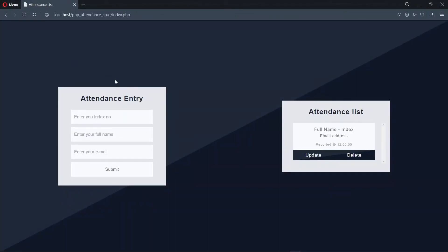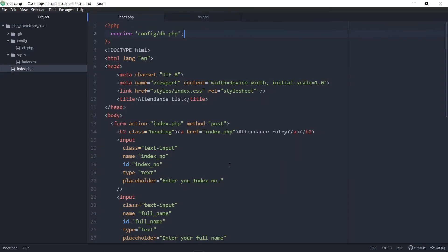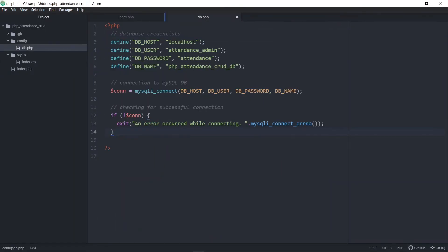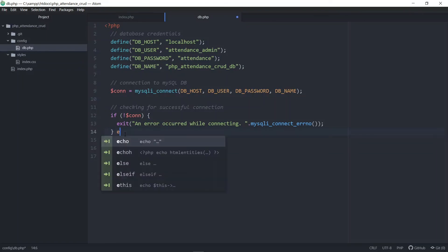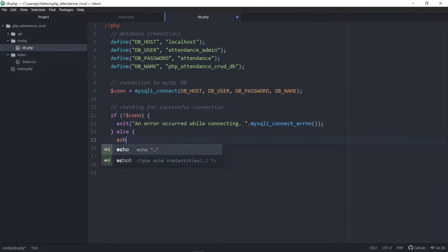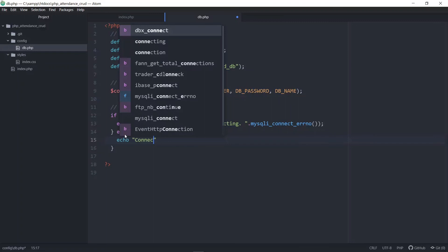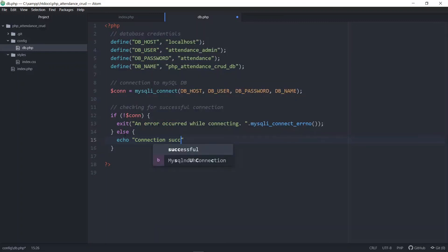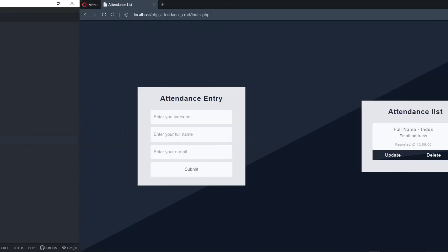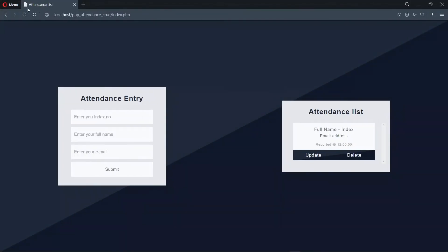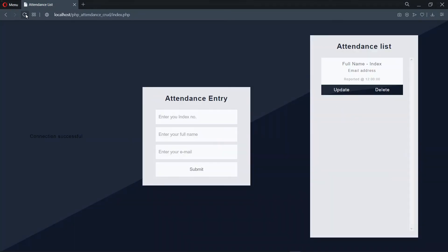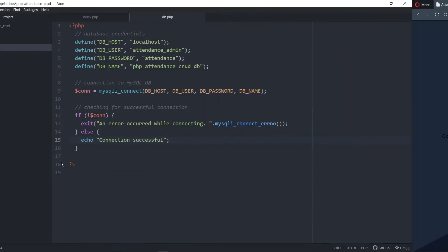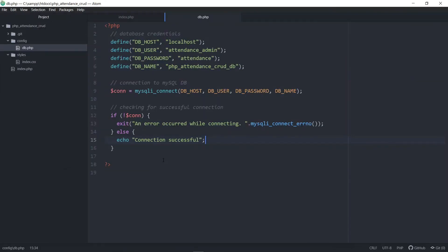Refreshing, we see that there is no error. Better still, we can go ahead to echo a message. After the if block, let's add an else. Once we save and go back to the browser and refresh, we see that 'connection successful' is being displayed. We won't need this connection successful string, so let's go back and delete it.